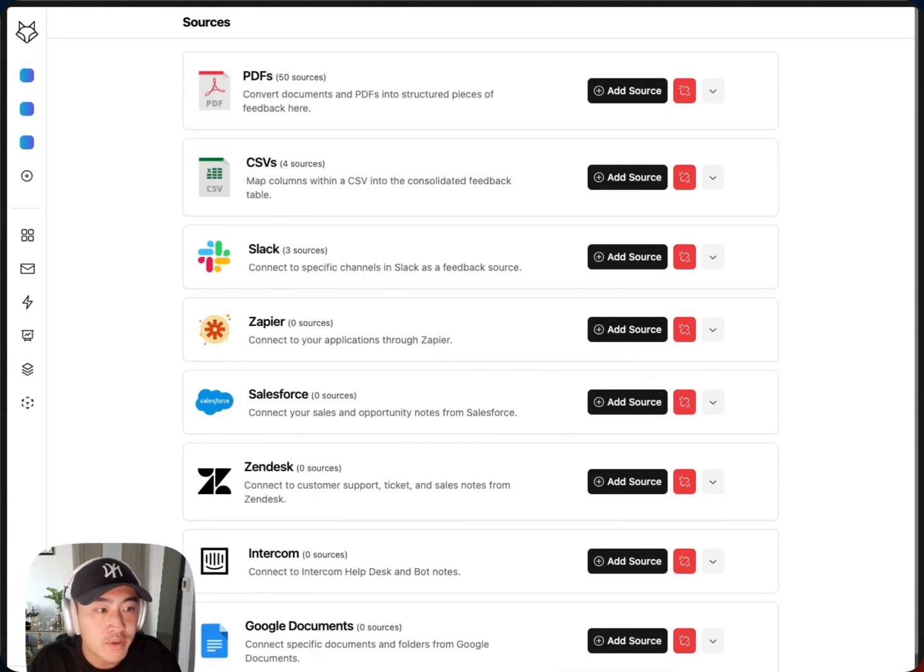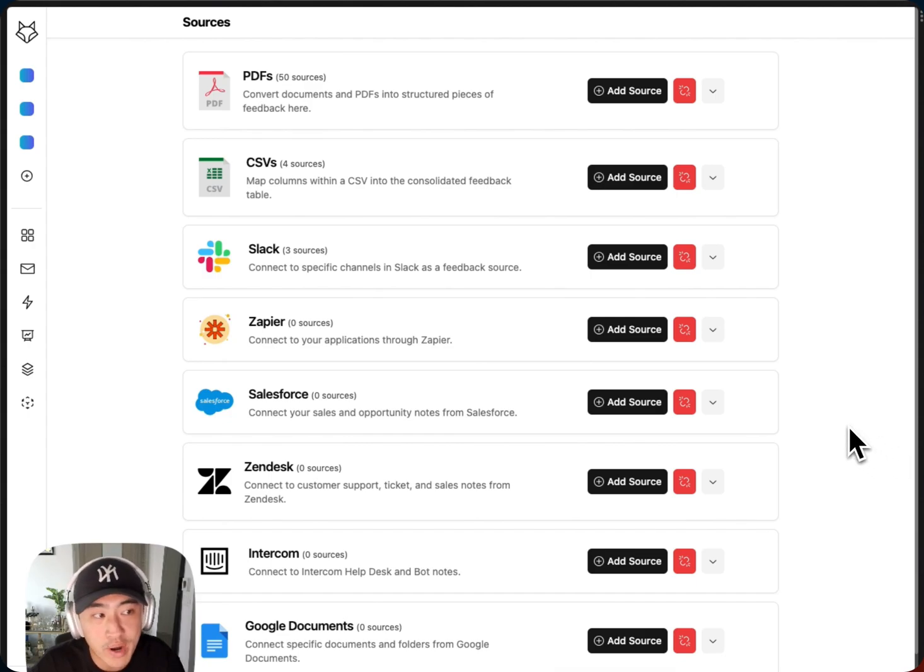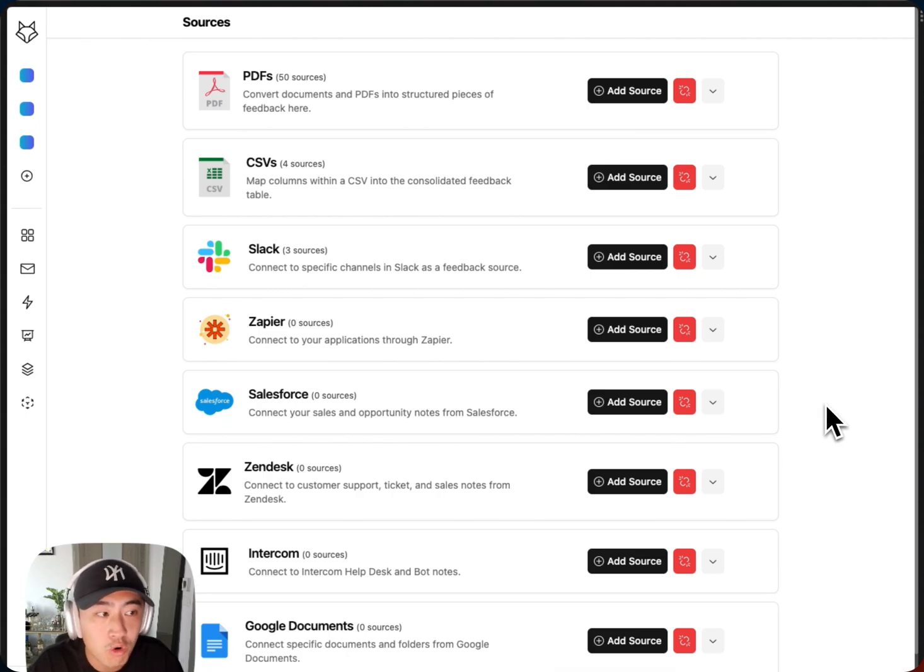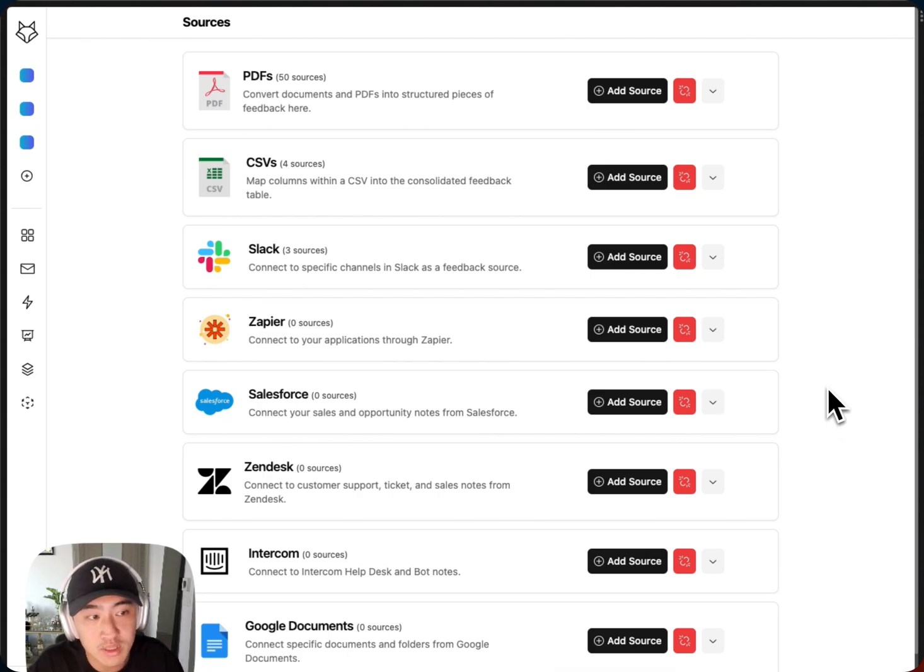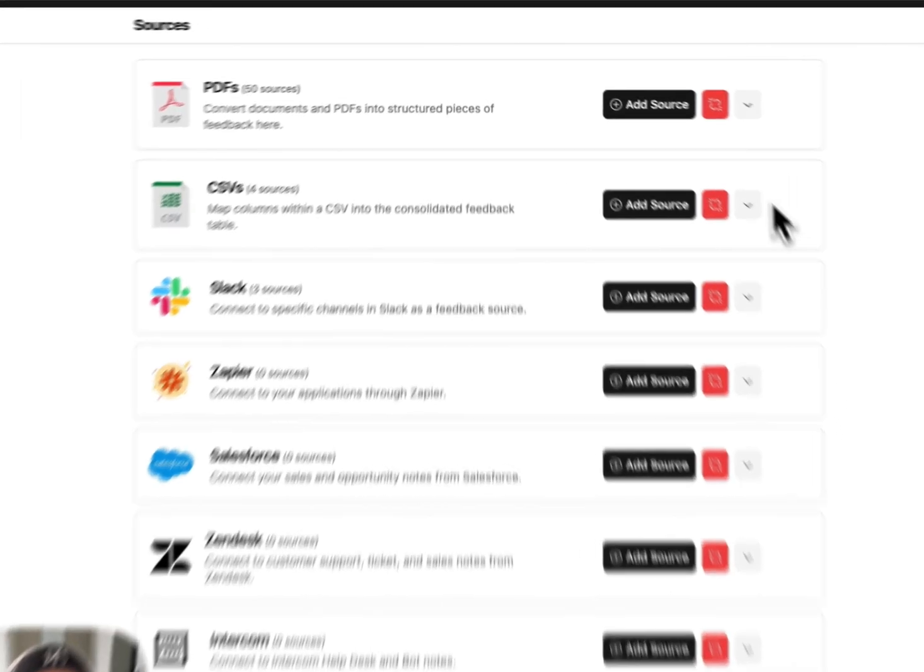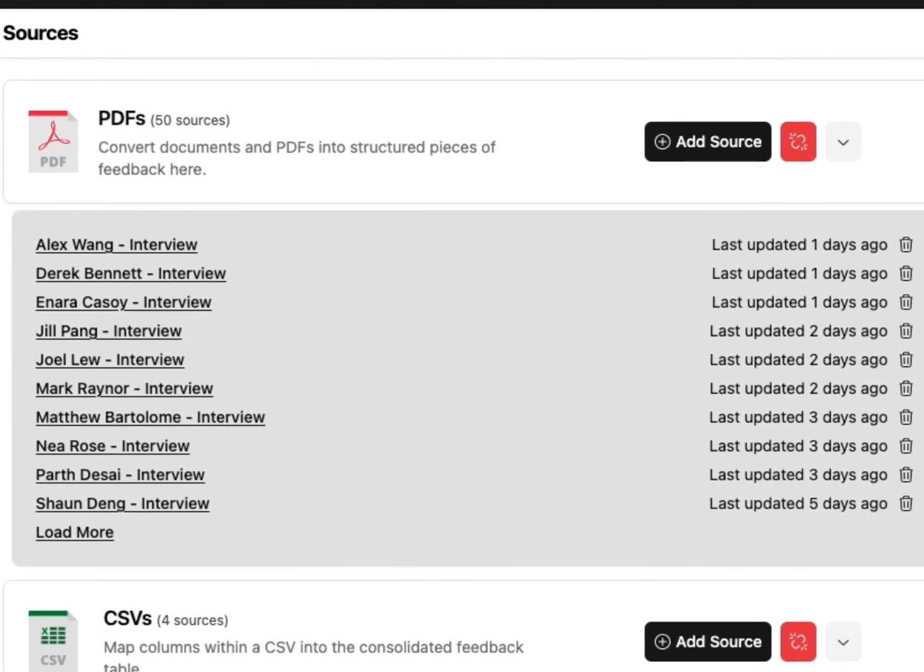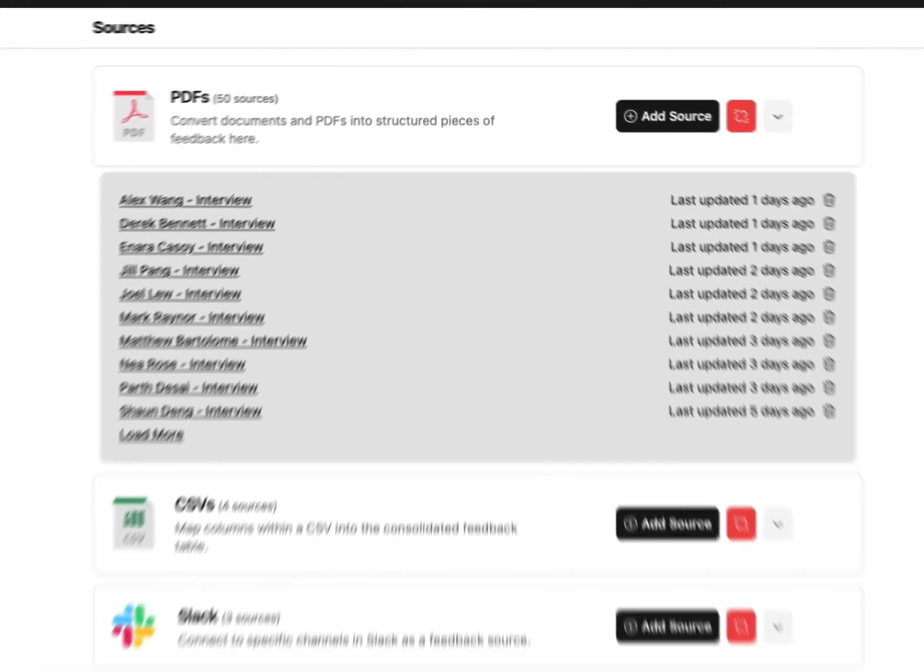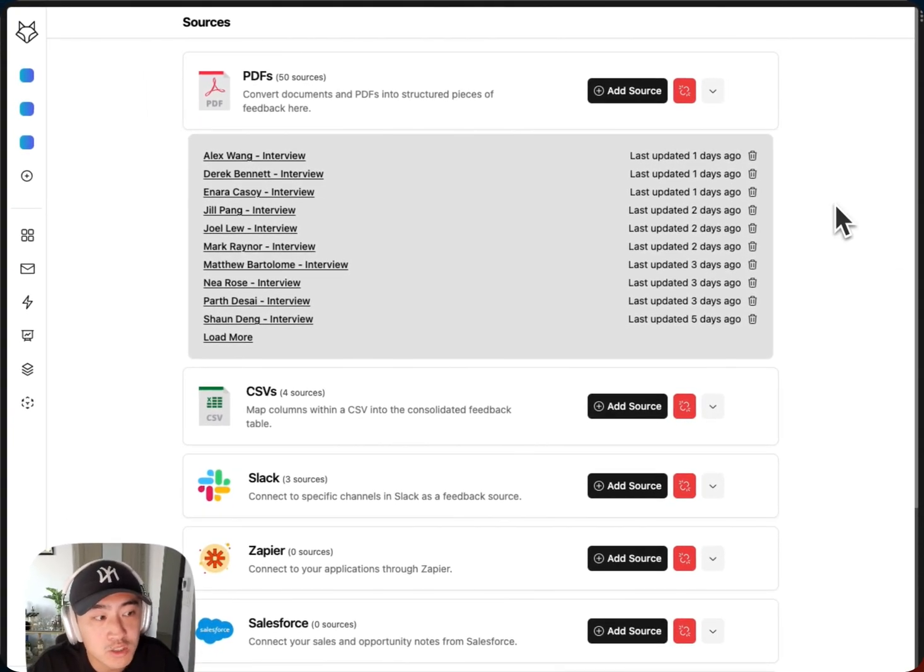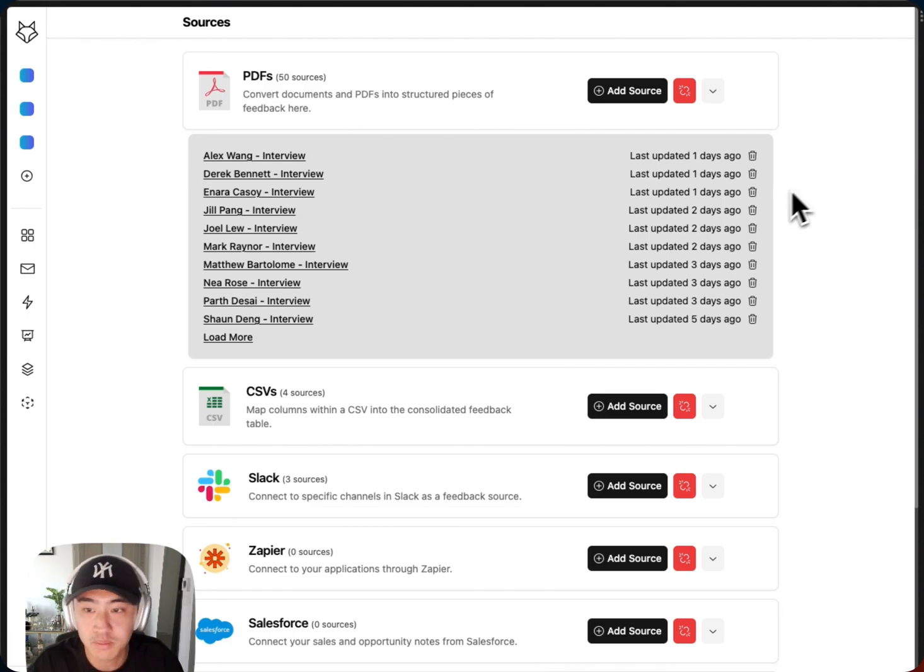Inari is built to handle both structured and unstructured data sources. This includes any random docs and PDFs from your unstructured user interviews or managing CSVs or tables of structured customer feedback that comes in from tools like Salesforce or Slack. Here, I've dropped in a bunch of PDFs of customer interview transcripts. Inari parses through all of these data sources, then consolidates this into one unified customer feedback hub.